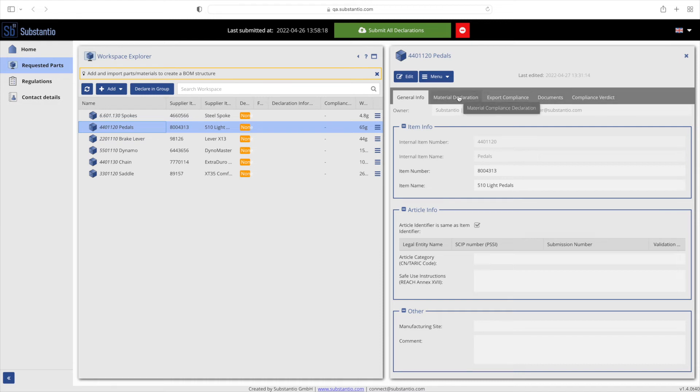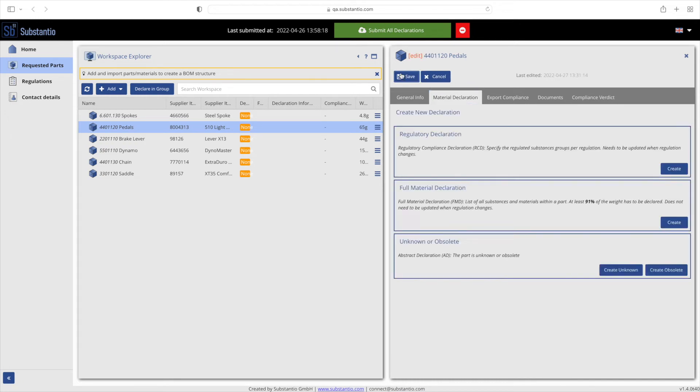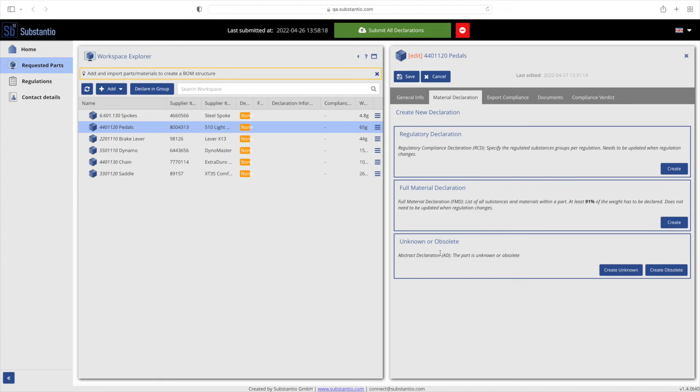Now we come to the main aspect, the material declaration. By clicking on the tab material declaration and afterwards on the edit button, you can see three different ways to declare a request within the material declaration tab: regulatory compliance declaration, full material declaration, and abstract declarations as unknown or obsolete.